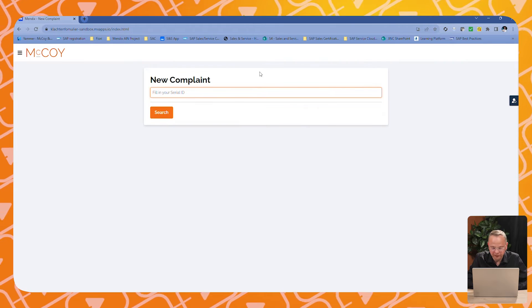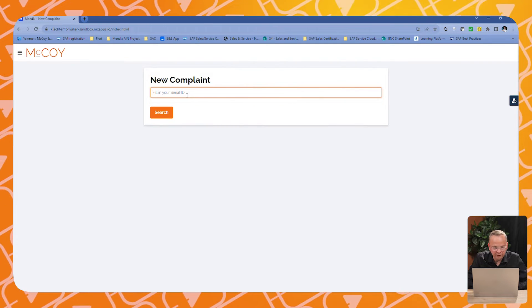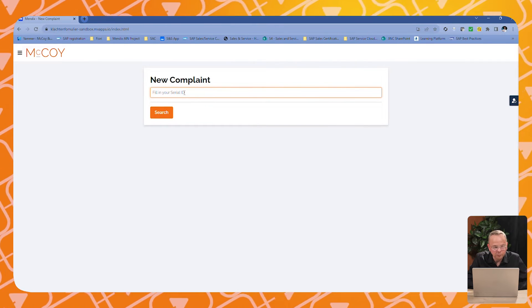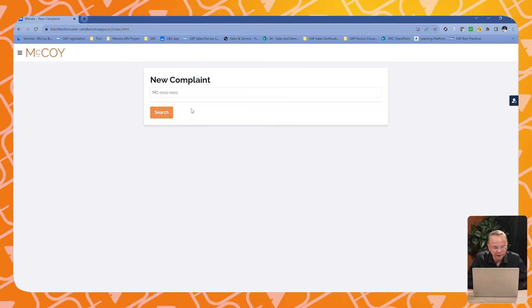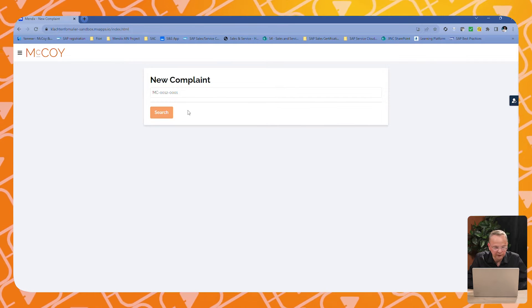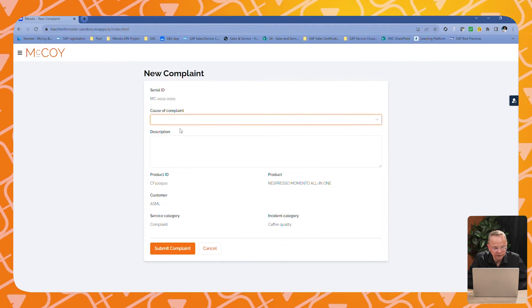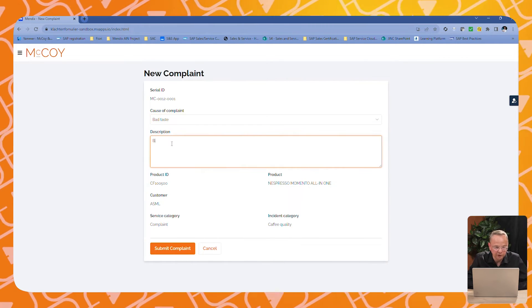Let's start with the complaint form. Here we use a Mendix app, which was custom built for this demo. Here you see that we create a new complaint and we fill in the serial ID. We fill in the cause of the complaint and we add a description, bad taste of coffee.